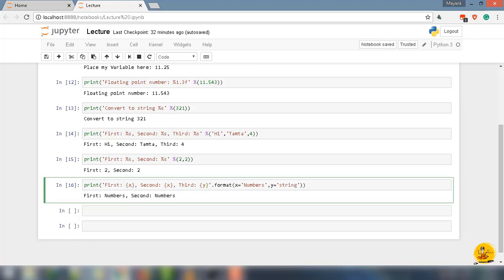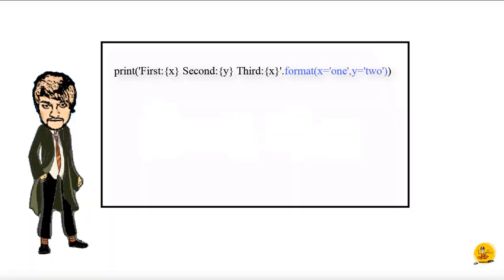Tamta, what will be the output of print, parentheses, quotes, 'First: {x}, Second: {y}, Third: {x}', then quotes, then .format function, inside it x=1 and y=2? The output will be First: one, Second: two, and Third: one. Absolutely correct.